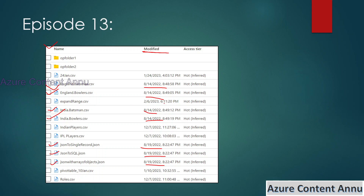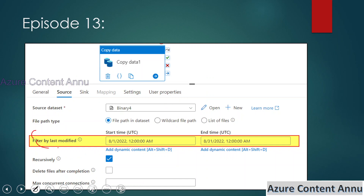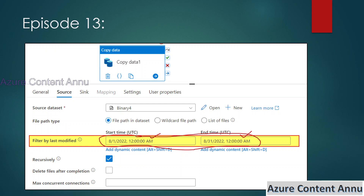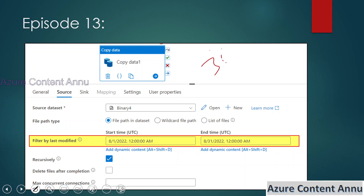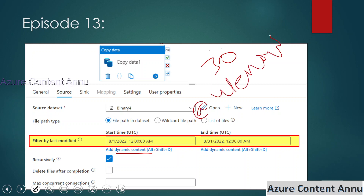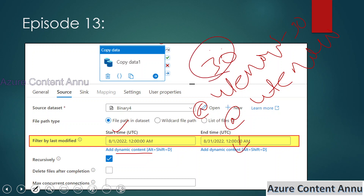In such scenarios we can make use of the filter by last modified option present in the copy activity. We can specify the start time and end time to copy all files whose last modified date time belongs to this range. We can also pass these values dynamically using add dynamic content — for example, utcNow minus 30 days as start date and utcNow as end date to copy files modified in the past 30 days.